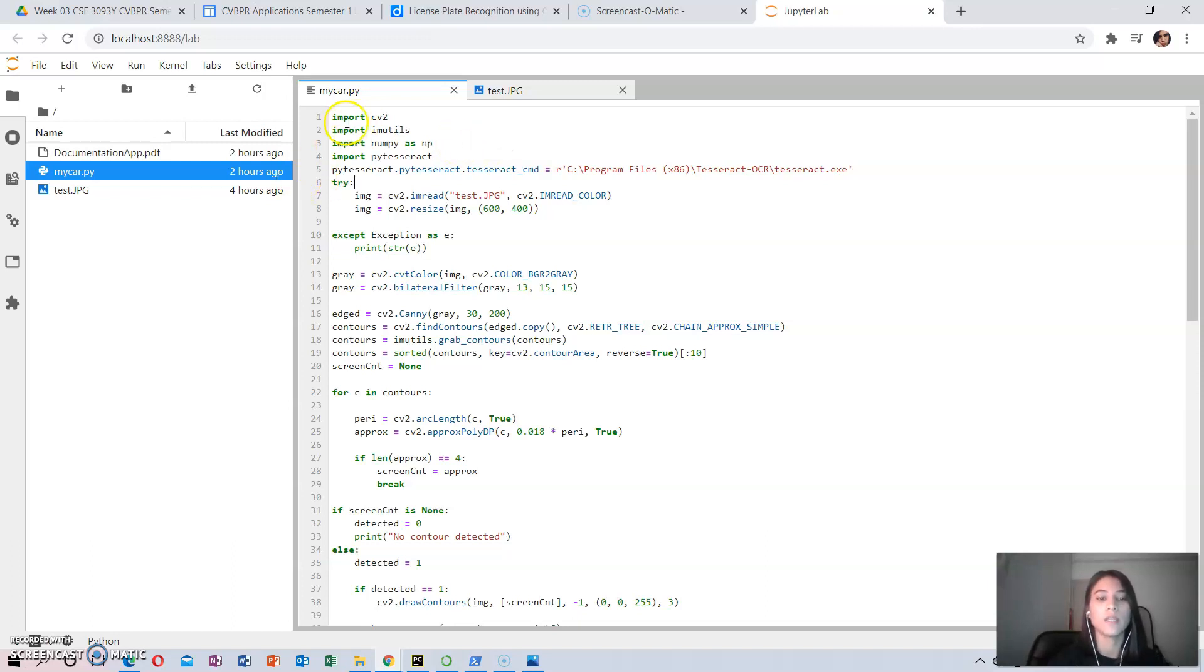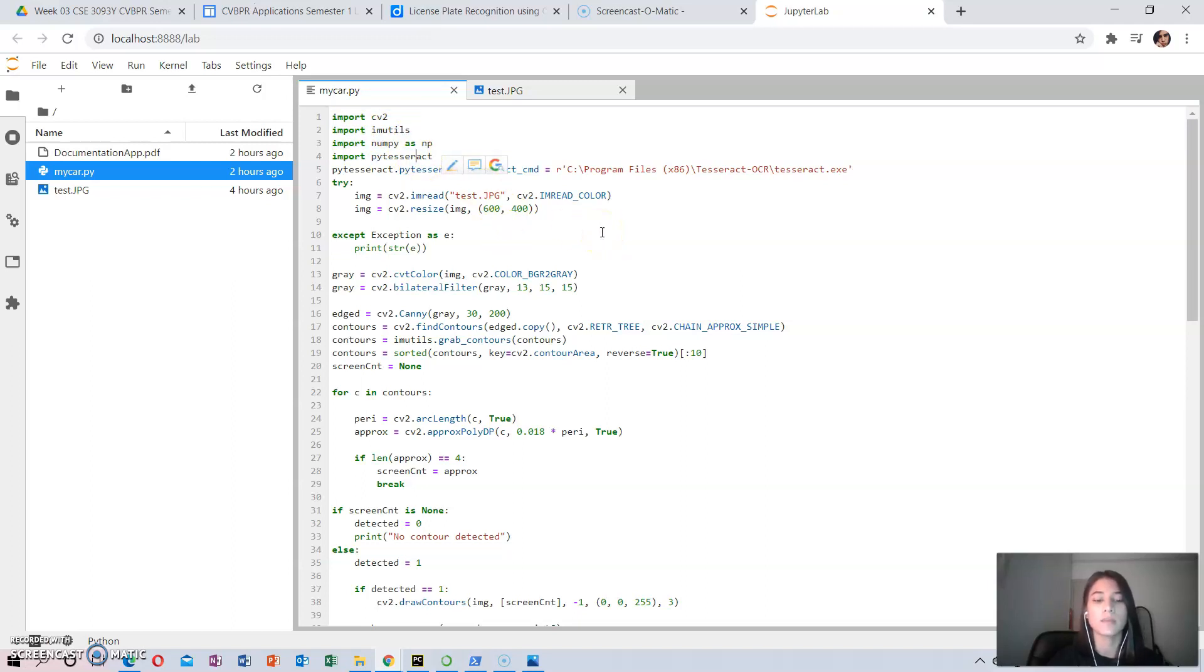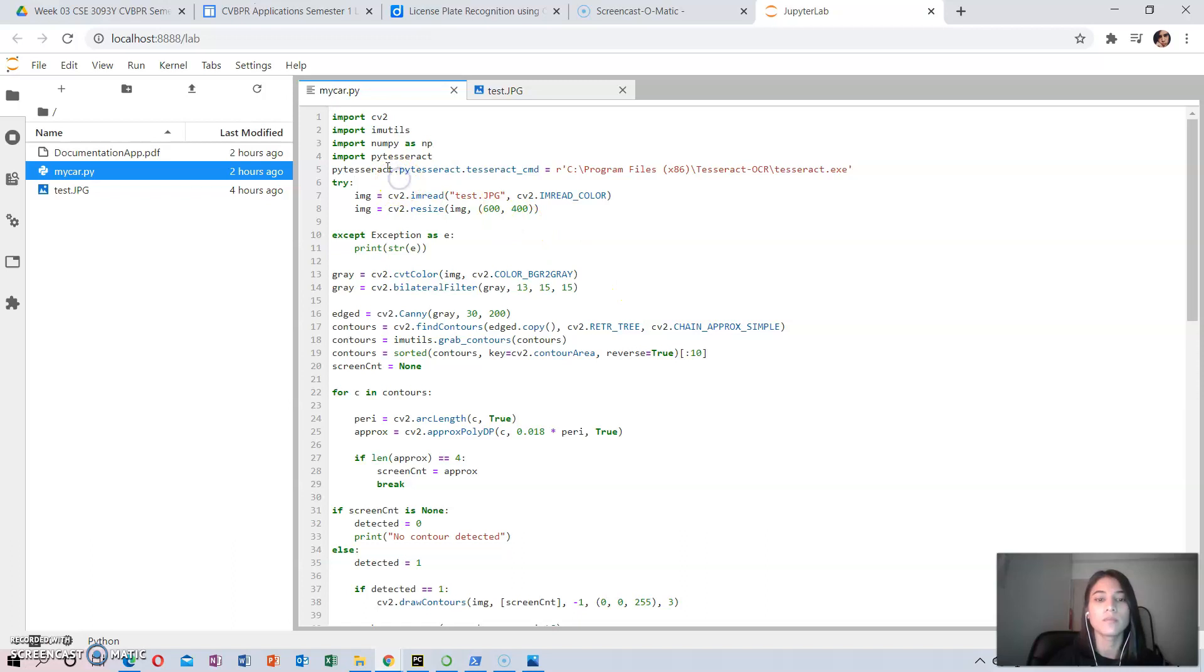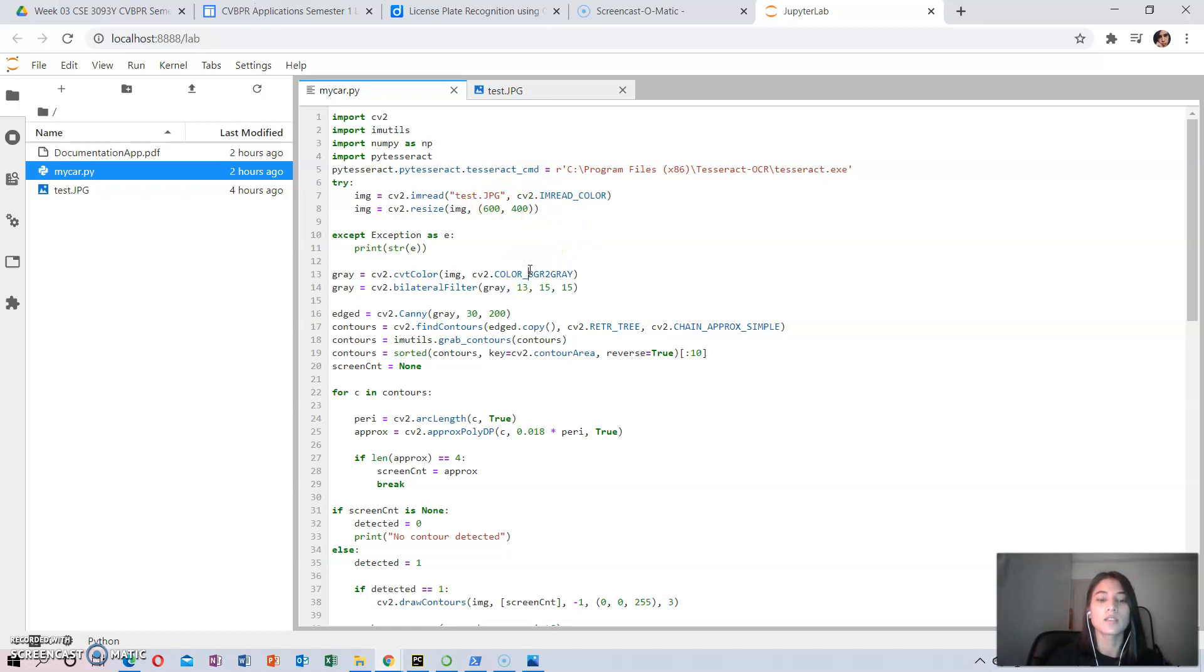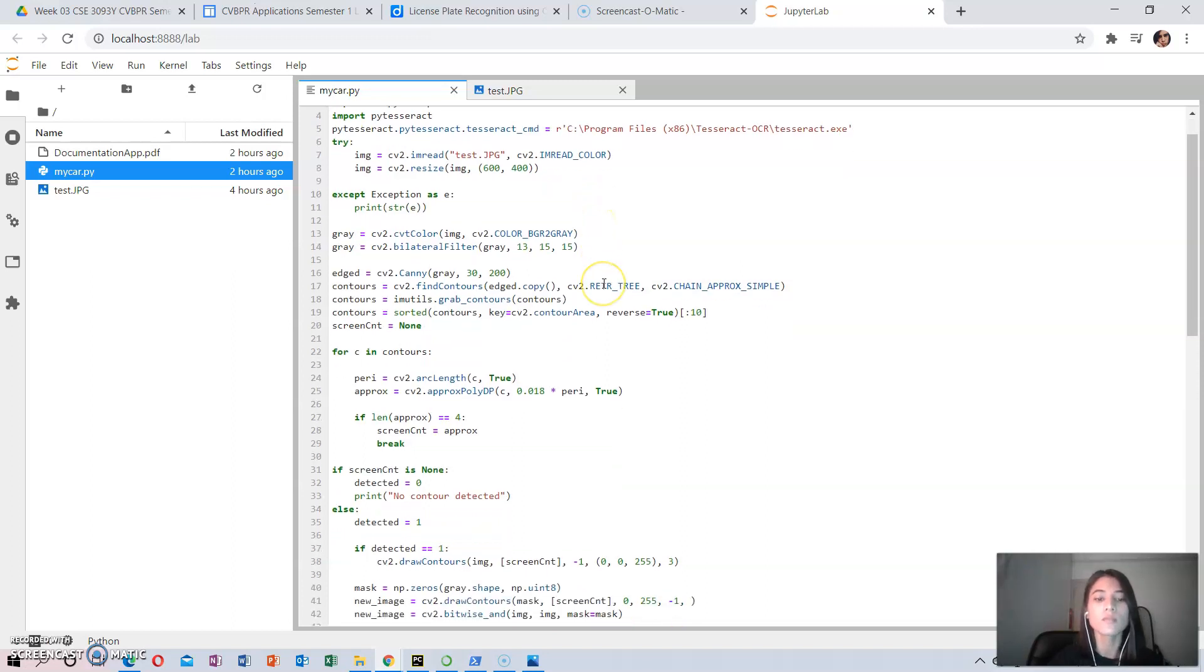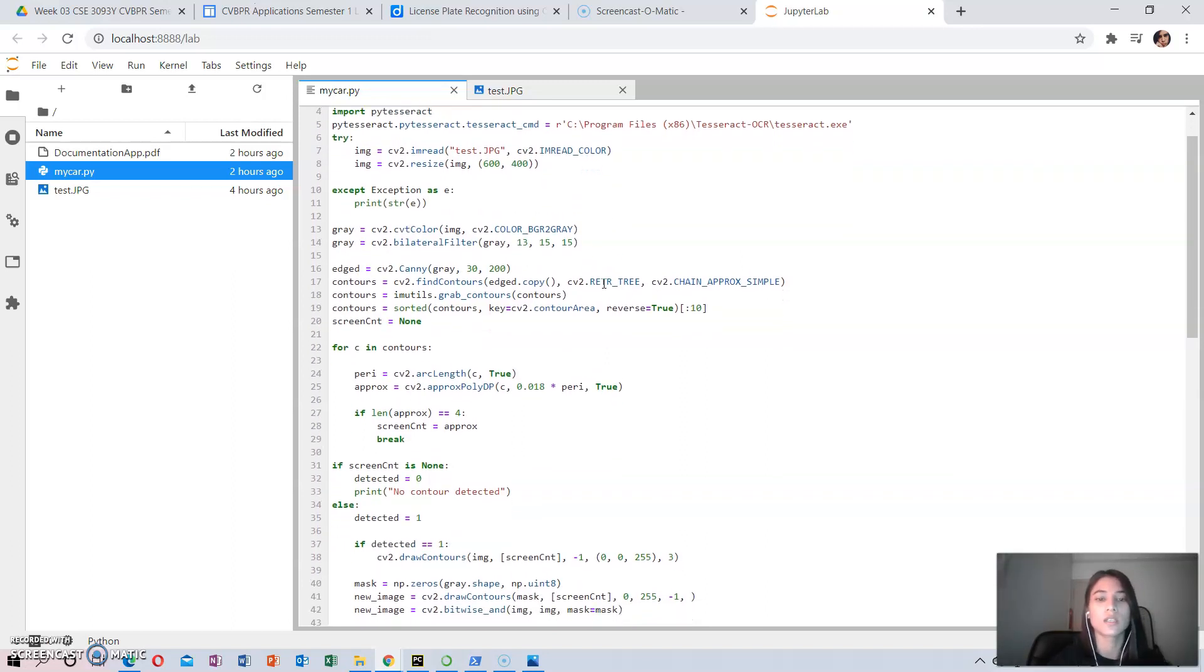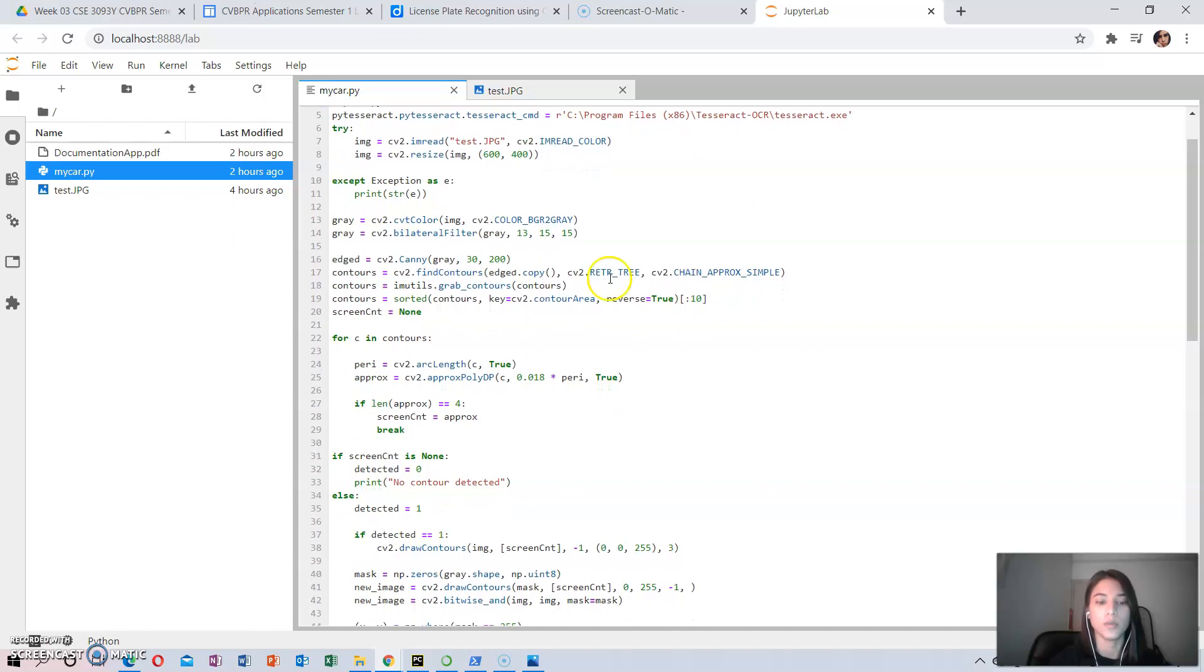For my imports, I have imported the important packages. Then, for the second step, I downloaded the binary for Windows from GitHub for PyTesseract. I installed the Python package using pip install pytesseract.